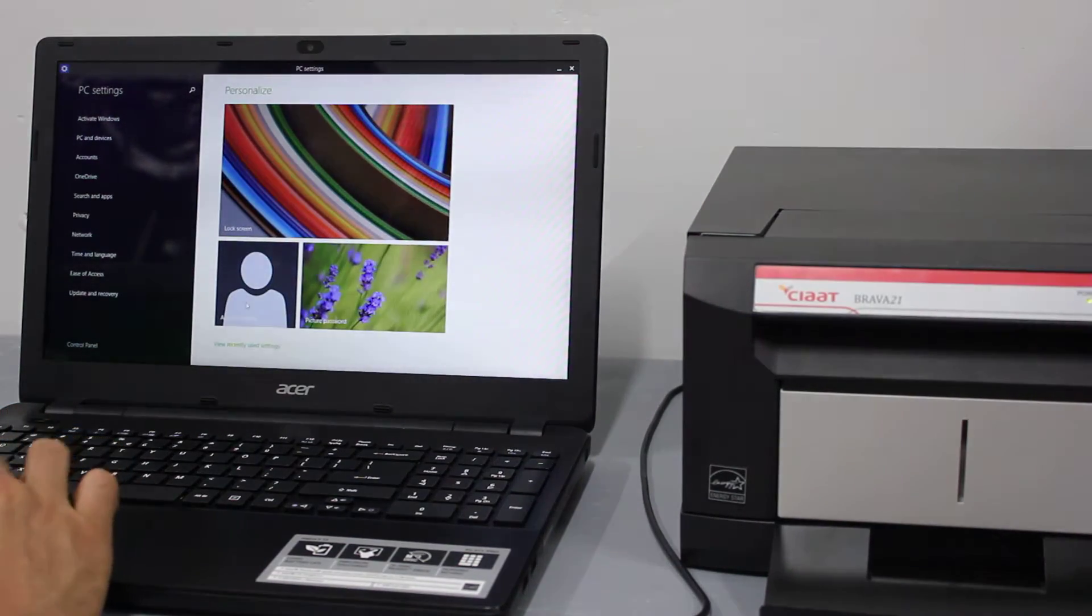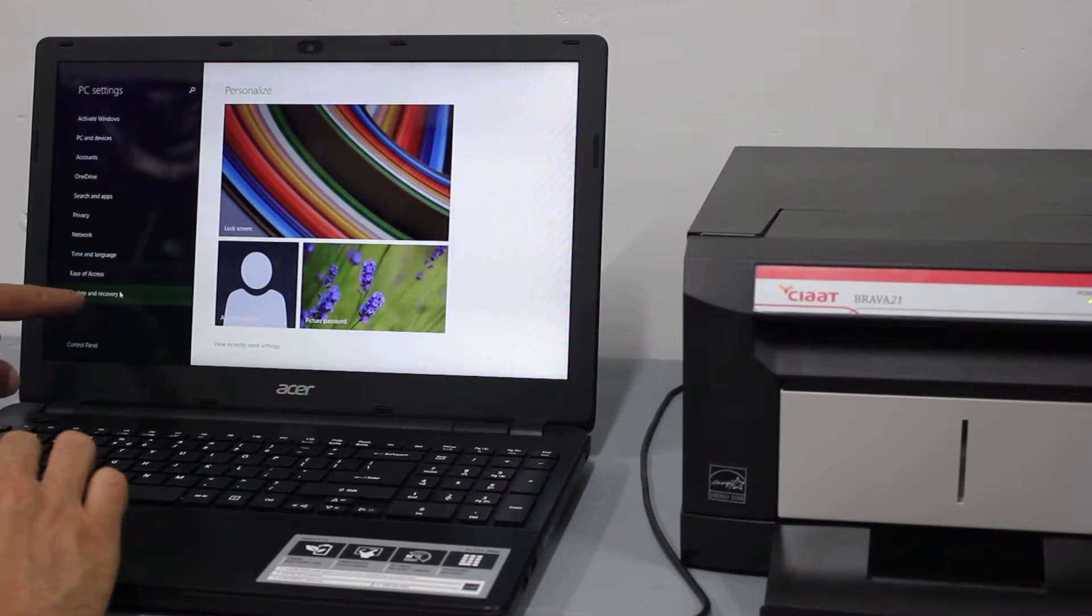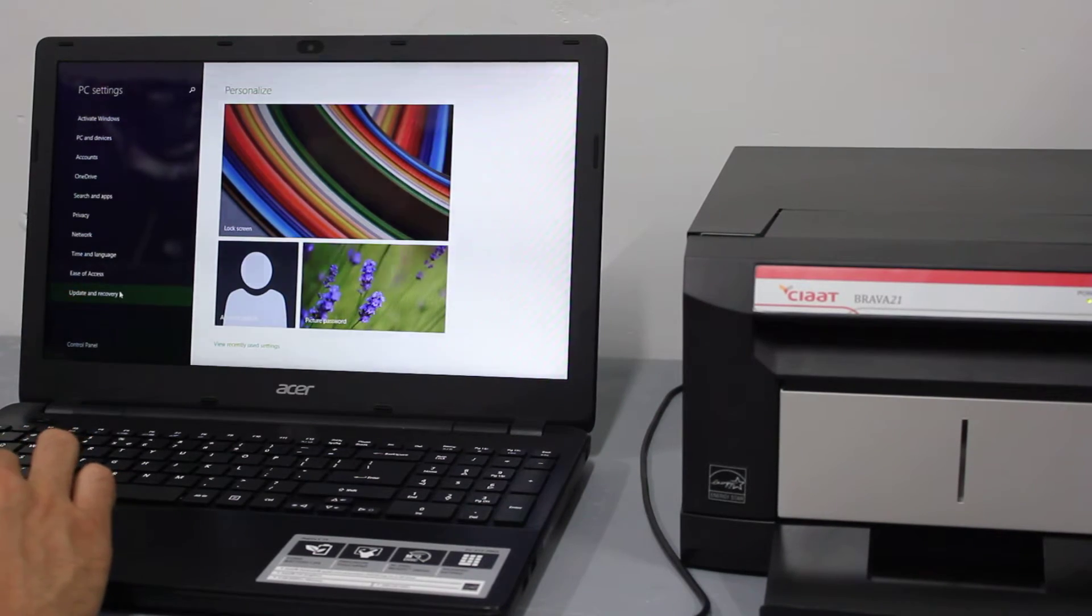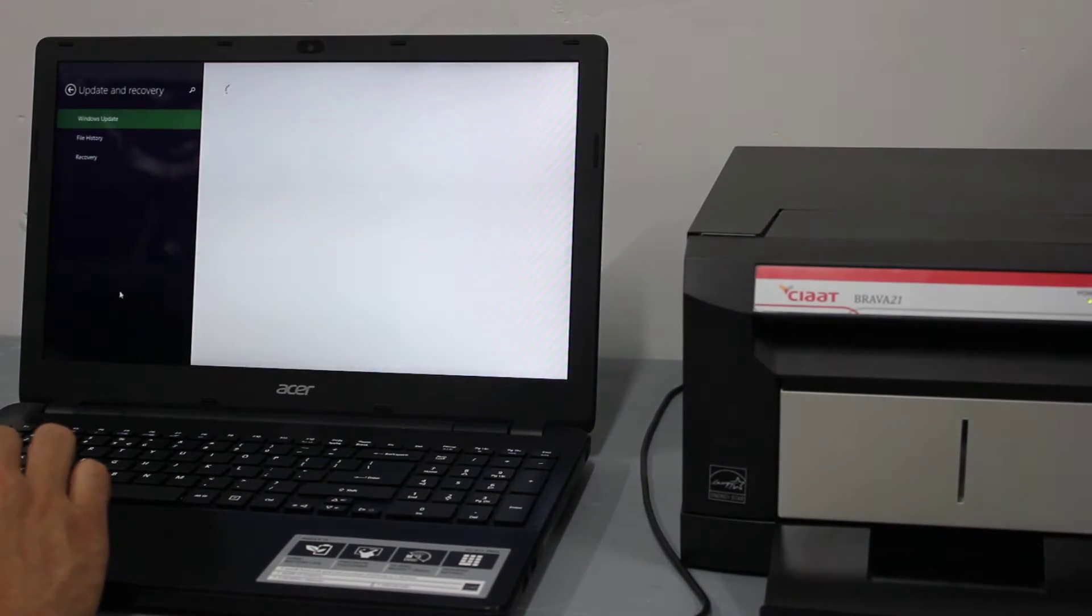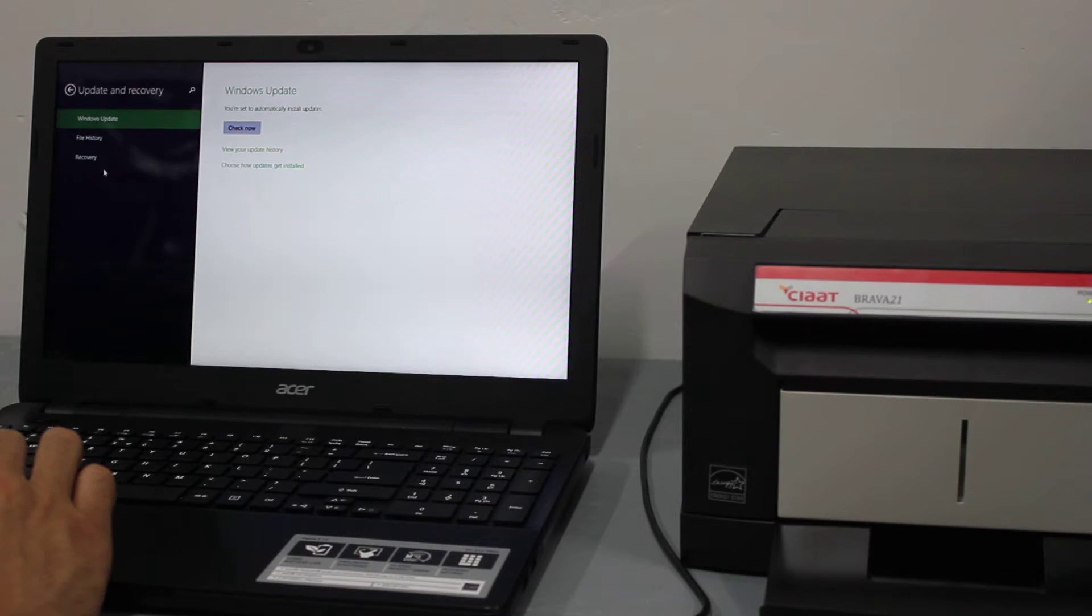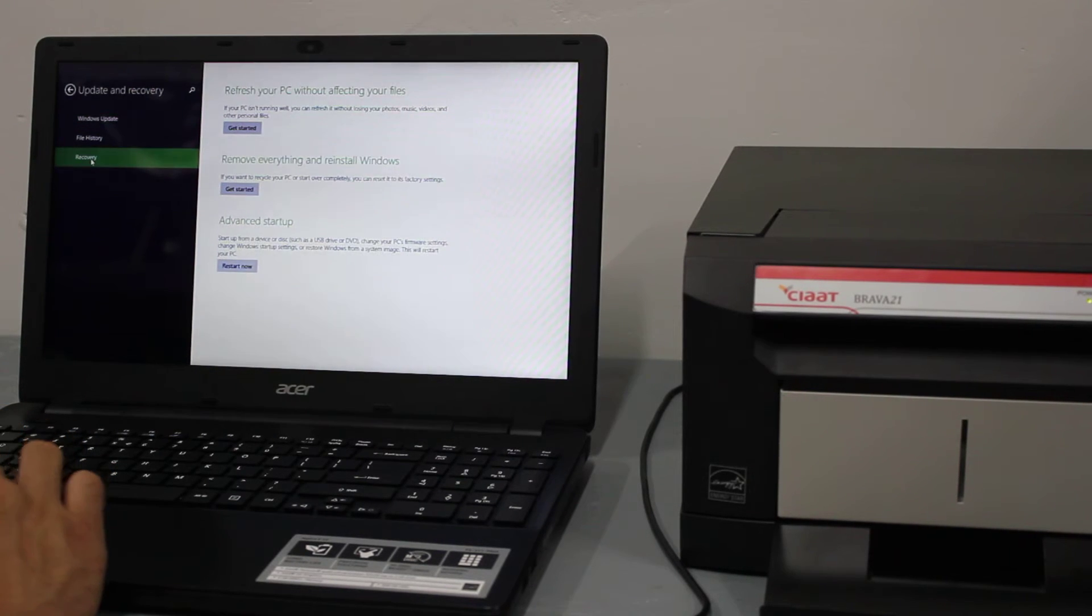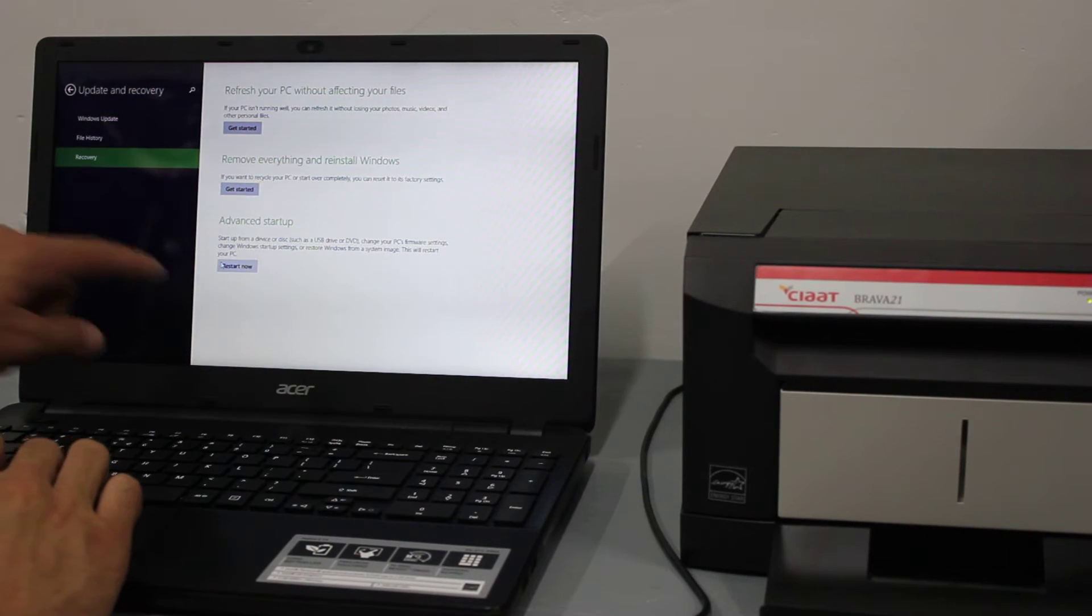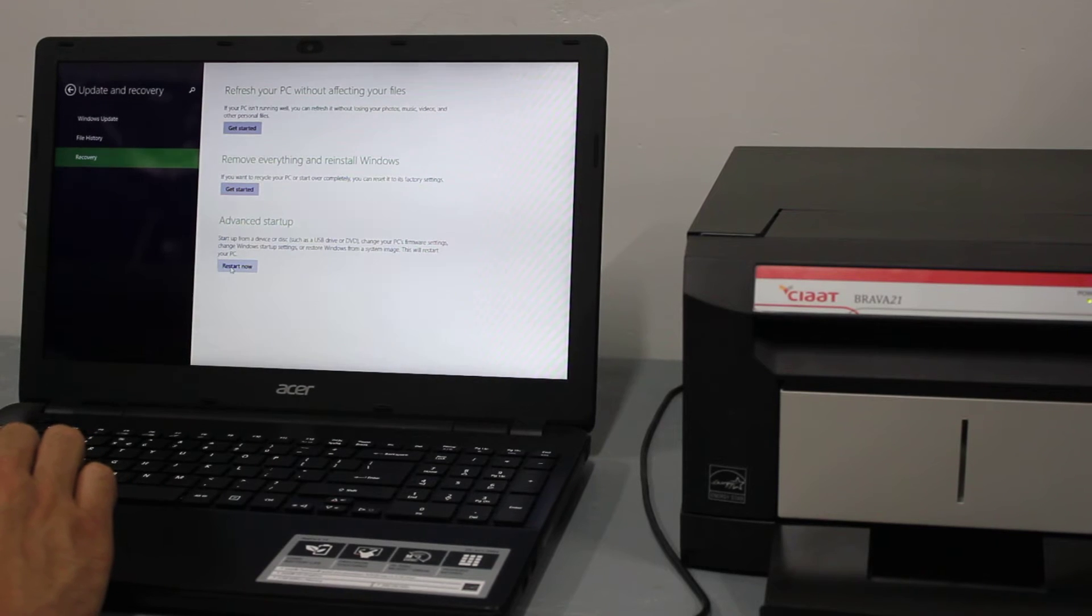On the left hand side, we're going to do update and recovery. We're going to go to recovery and choose advanced startup.